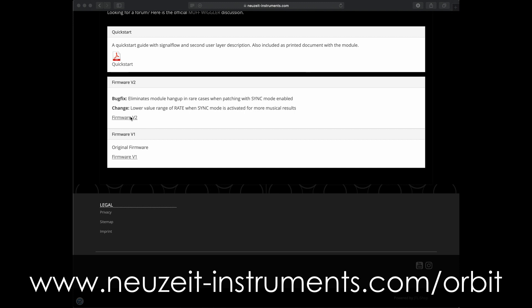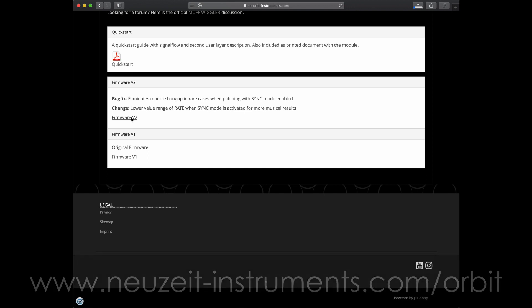Here you can also see what has changed between versions and decide for yourself whether you want to update the firmware or not.